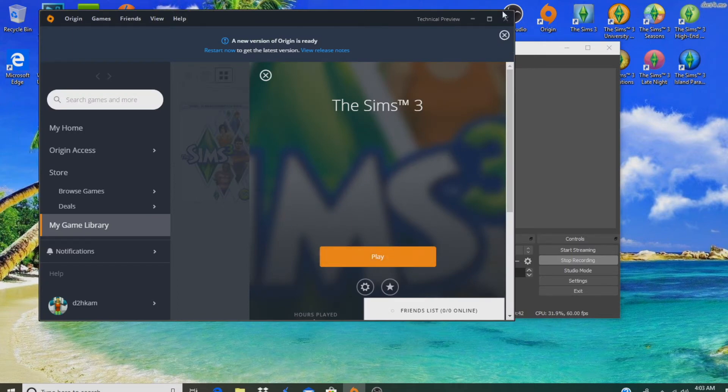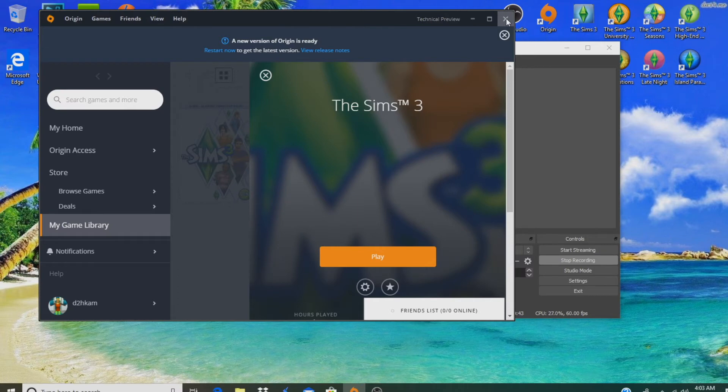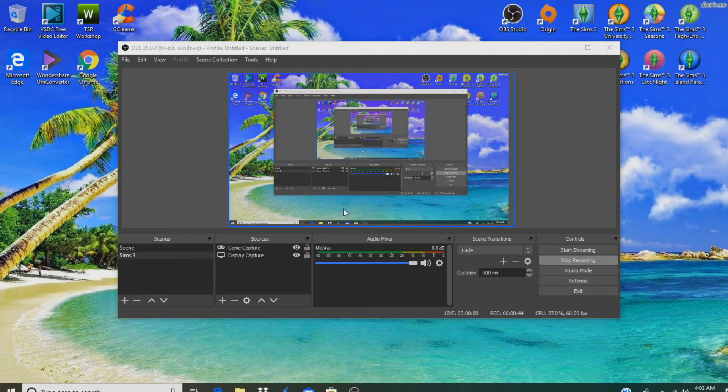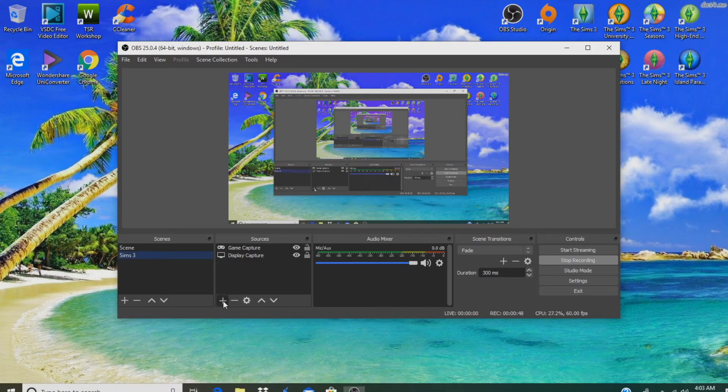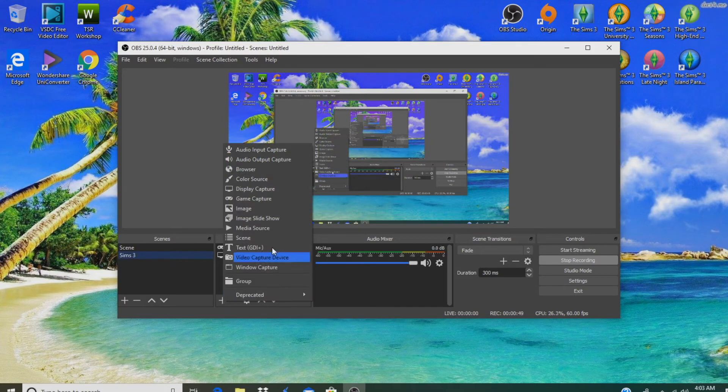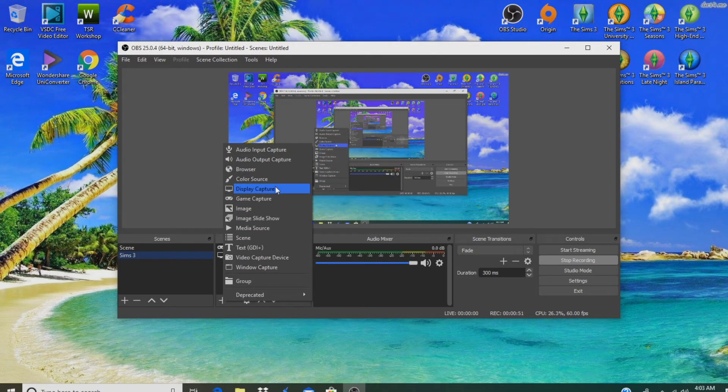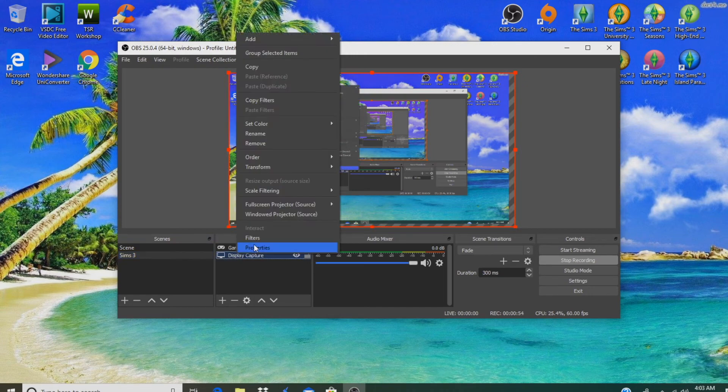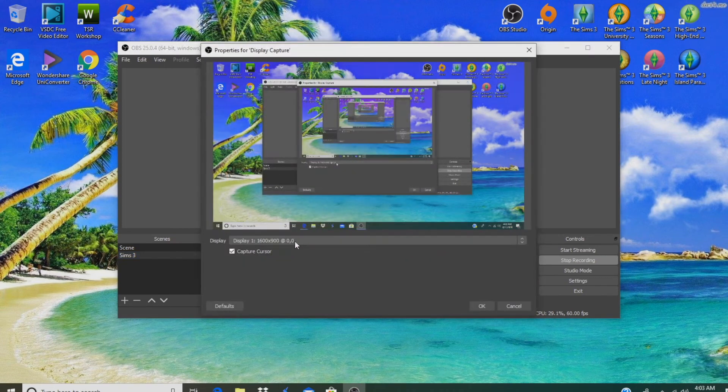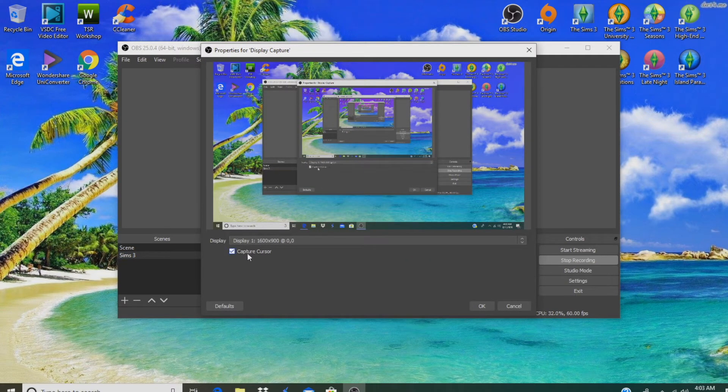Here's where you need to really pay attention. In your sources tab, you're not going to have anything. This is where it allows you to see stuff. Click on the plus button and go to Display Capture. Once you add Display Capture, that allows you to screen record like I'm doing. Right-click and click on Properties. On properties, you want to have it on 1600 by 900, and your capture cursor is optional.